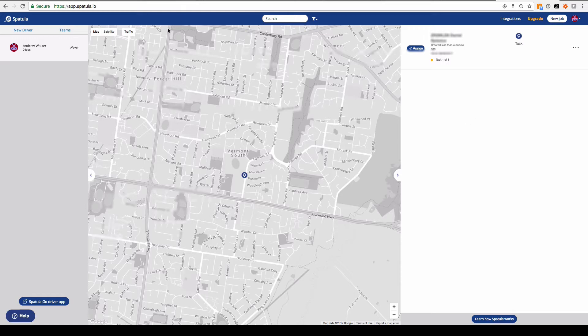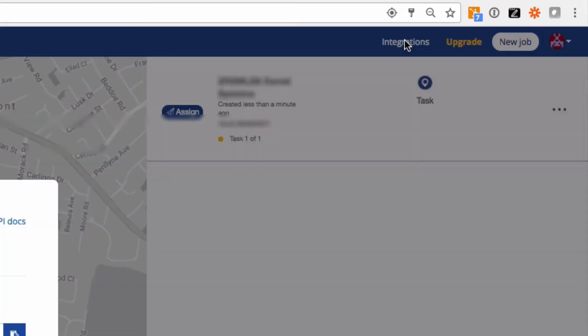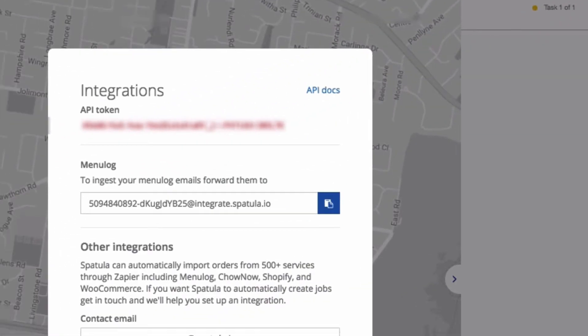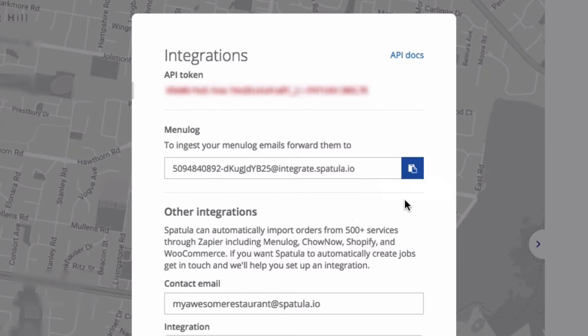You're looking at the main control center. All I need to do is click on this integrations button, and that's going to give me the email address that I need to forward Menulog emails to, and Eat Now emails for that matter. These are the confirmation emails you receive from them in order to automatically create a job in your Spatula account.